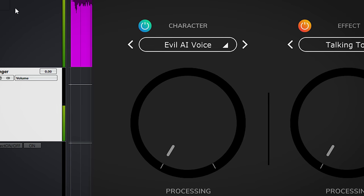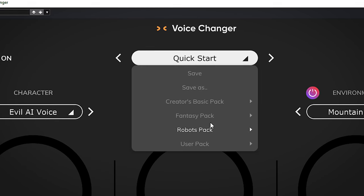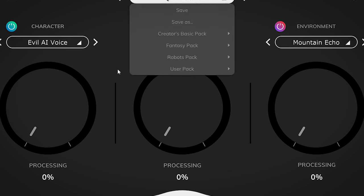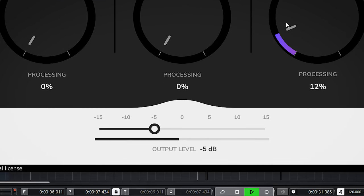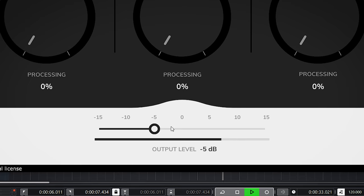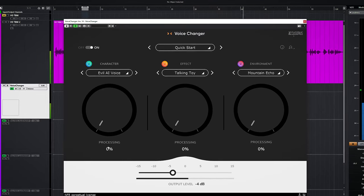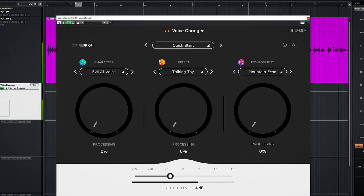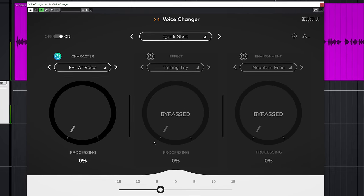There's not much more to it than to choose a main preset, or one in all of the three modules, dial in how much of the effect you want with the processing dials, and adjust output volume. But don't let this simplicity fool you — every preset has a distinct character and there's a lot happening under the hood. And when you combine them, the variations are plenty.